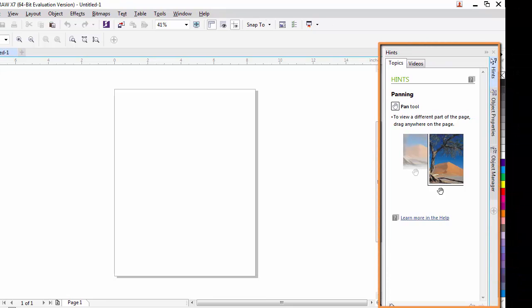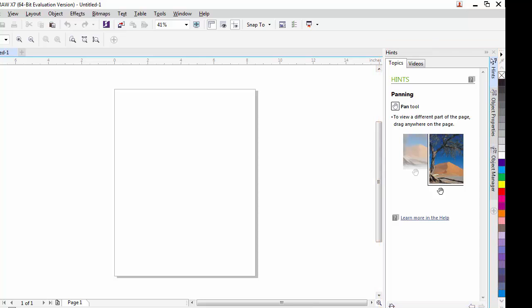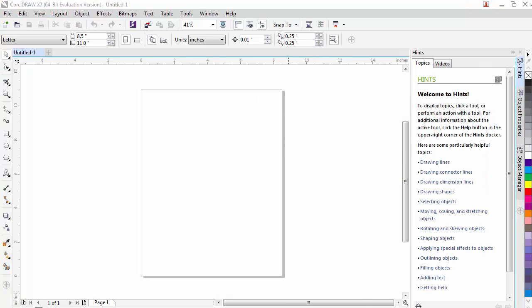Last, we have our dockers. The docker pane is tabbed and allows us to get quick access to many different tools that we'll need. We'll talk more about the docker panel in a minute. Before we begin, I would like to cover three items.